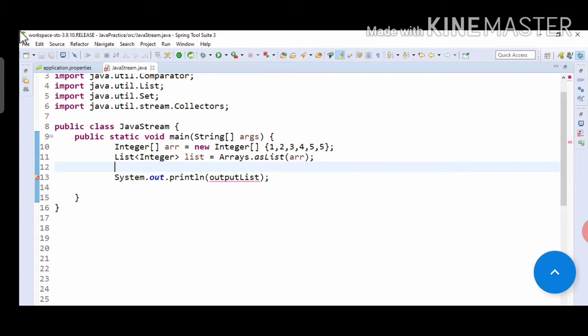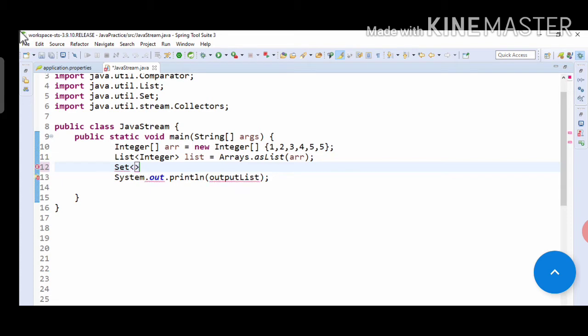If you want to remove this from the stream input, as you know, a set doesn't allow duplicates, right? So we will be using a set in this video. For this logic, we create a Set of Integer, and let's assume one variable: set list equals to...